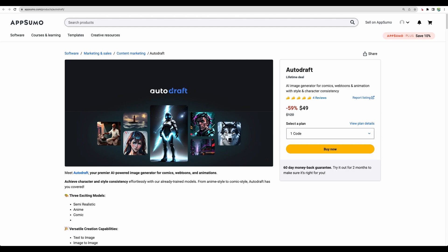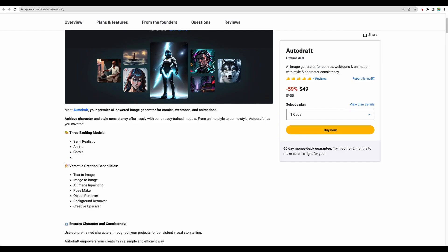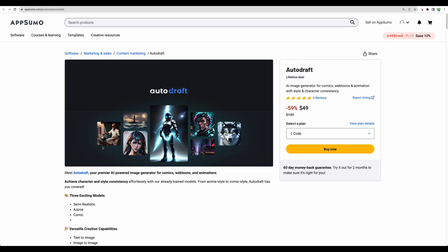This is an AI image generator that recently became available on AppSumo. It got several good reviews already and they specialize in several models to produce semi-realistic, anime, and comic images. In my opinion, it is a good thing that they specialize on several things.